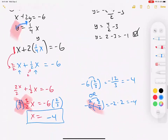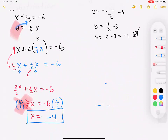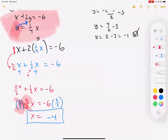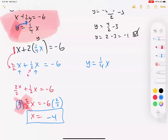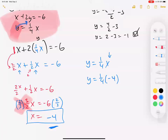Once we find one variable, we go back to find the other. There's already a hint here: y equals one-fourth x. Since x equals negative 4, we get y equals one-fourth times negative 4, and 4 divided by 4 is 1, so y equals negative 1. Our answer for the system is negative 4 comma negative 1 — which matches what we got from graphing.